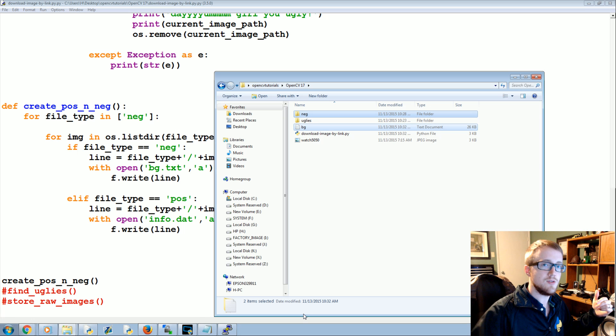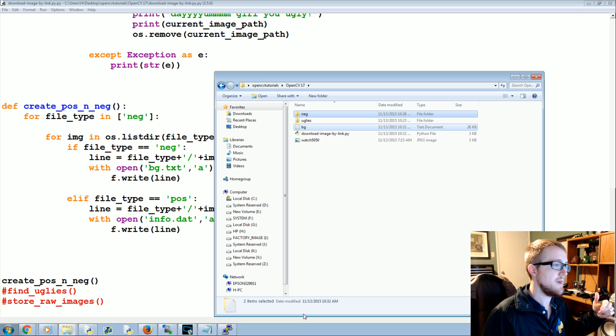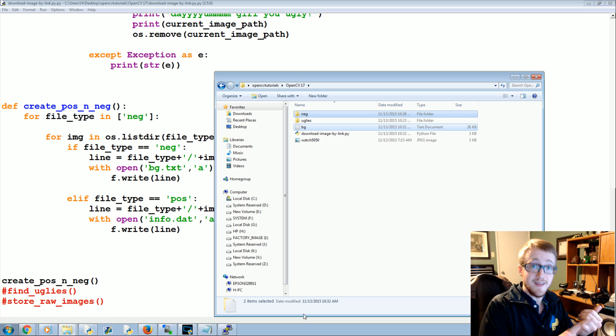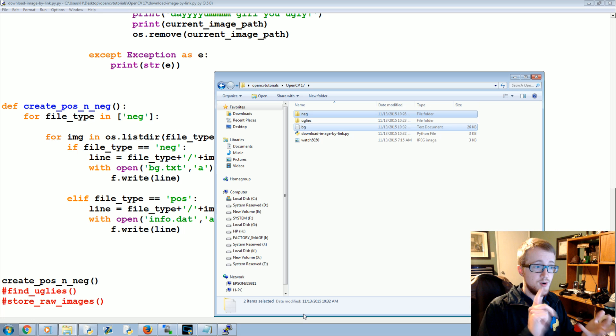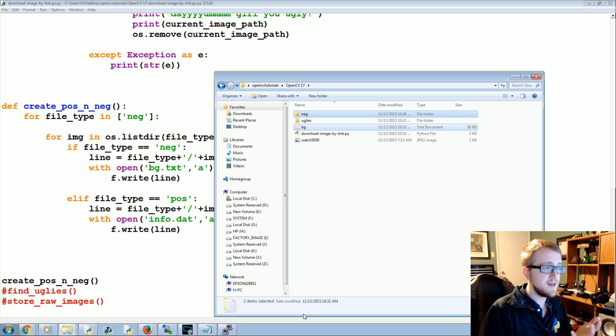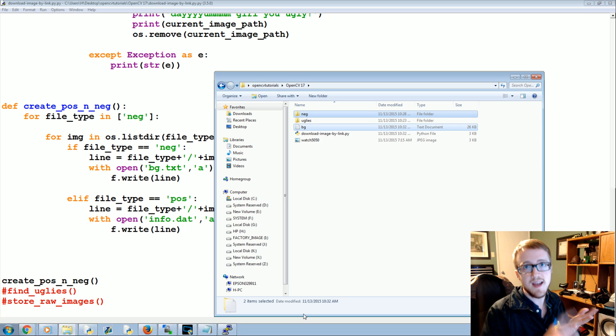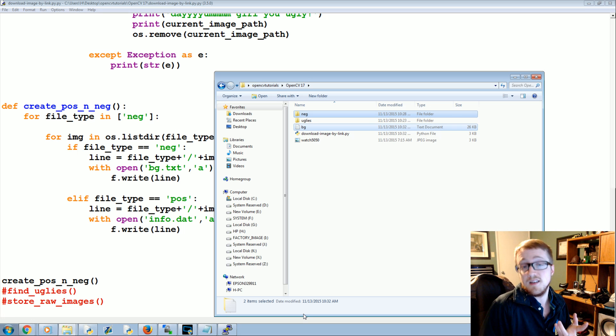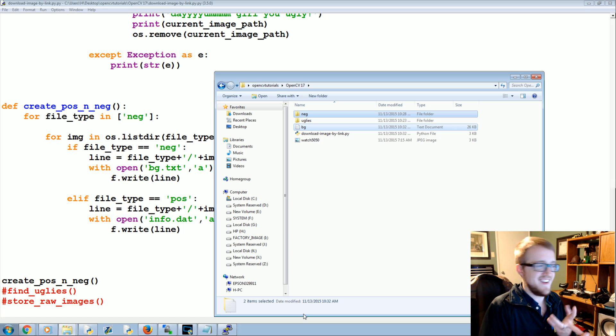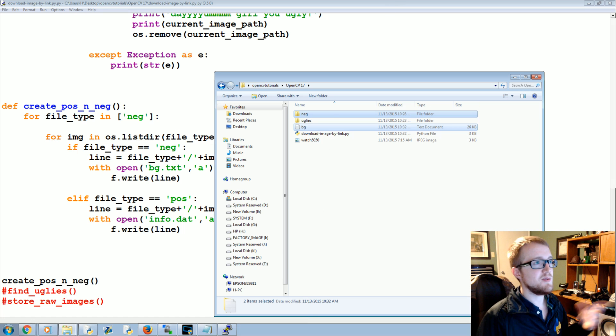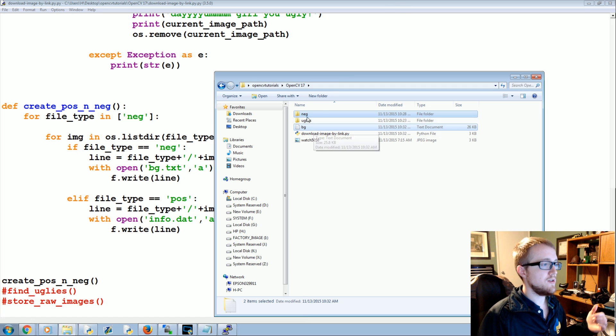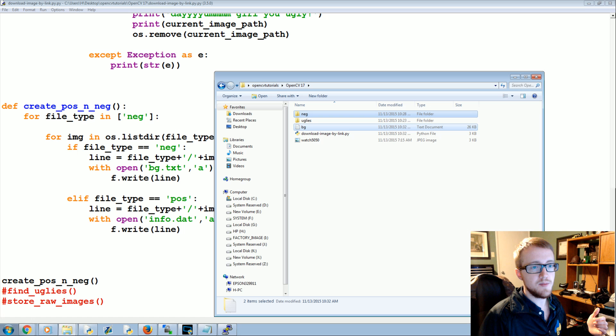Once they're up there, you'll be ready to carry on in the next tutorial. So in the next tutorial we'll be talking about creating the samples, creating the cascade, training the cascade, and then actually using the cascade and seeing if it actually worked.